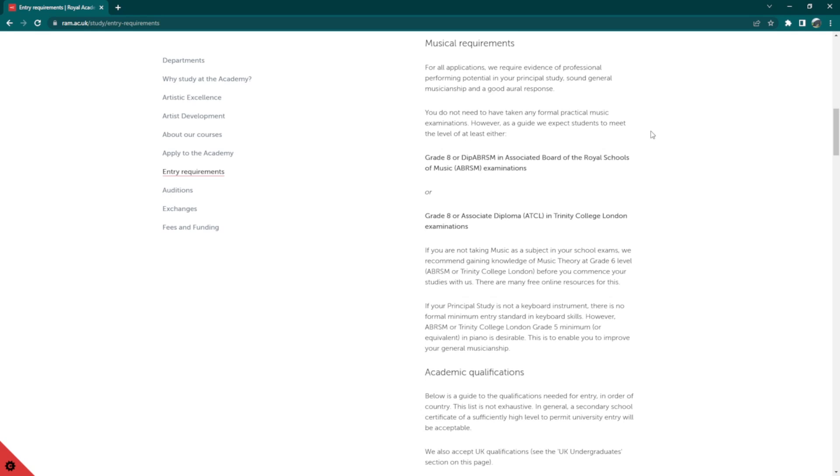However, it is expected that they meet either Grade 8 or DIP ABRSM in Associate Board of the Royal Schools of Music examinations, or Grade 8 or Associate Diploma in Trinity College London examinations. For students who are not taking music as a subject in school exams, it is recommended that you gain knowledge of music theory at the Grade 6 level in ABRSM or Trinity College London.